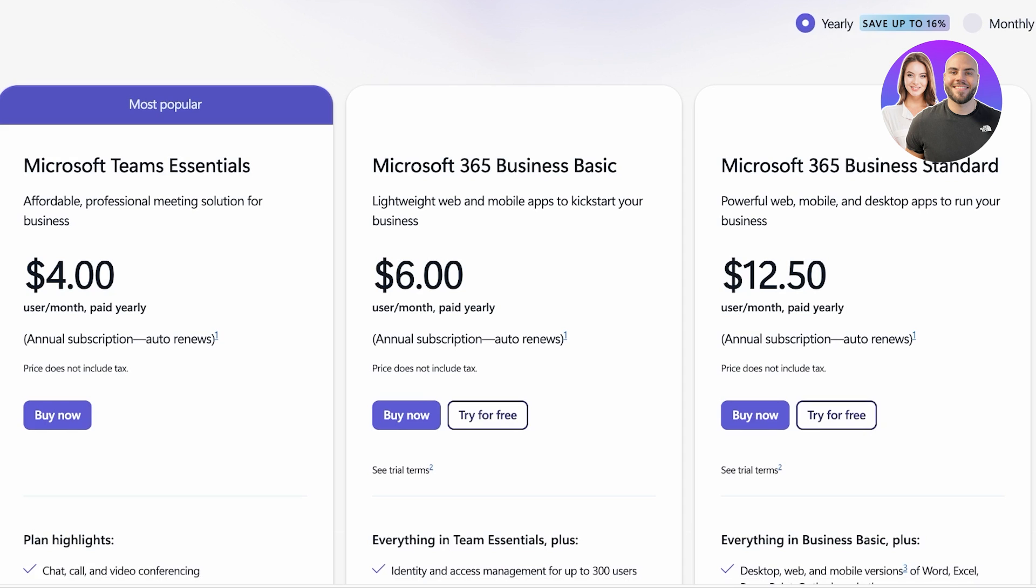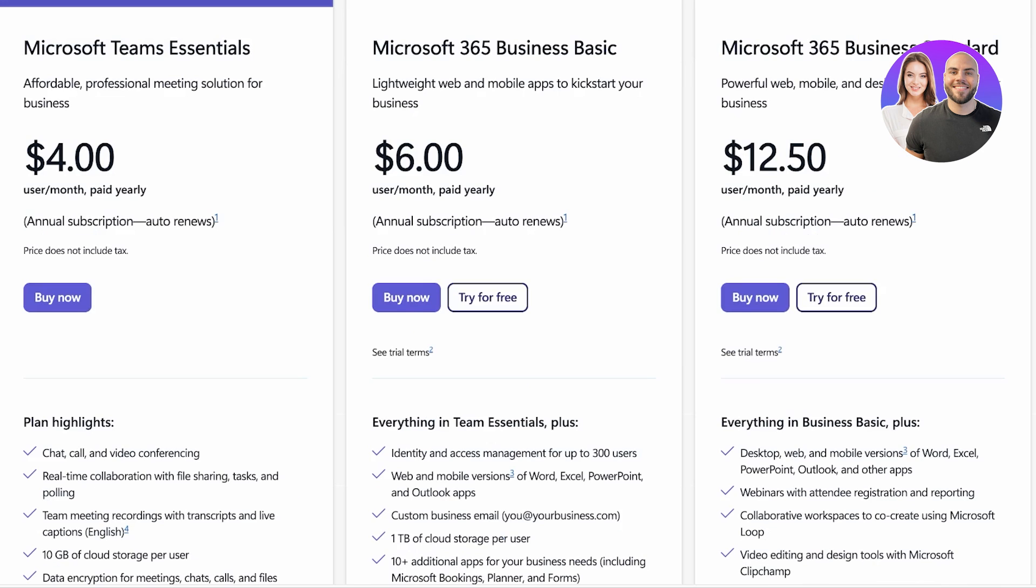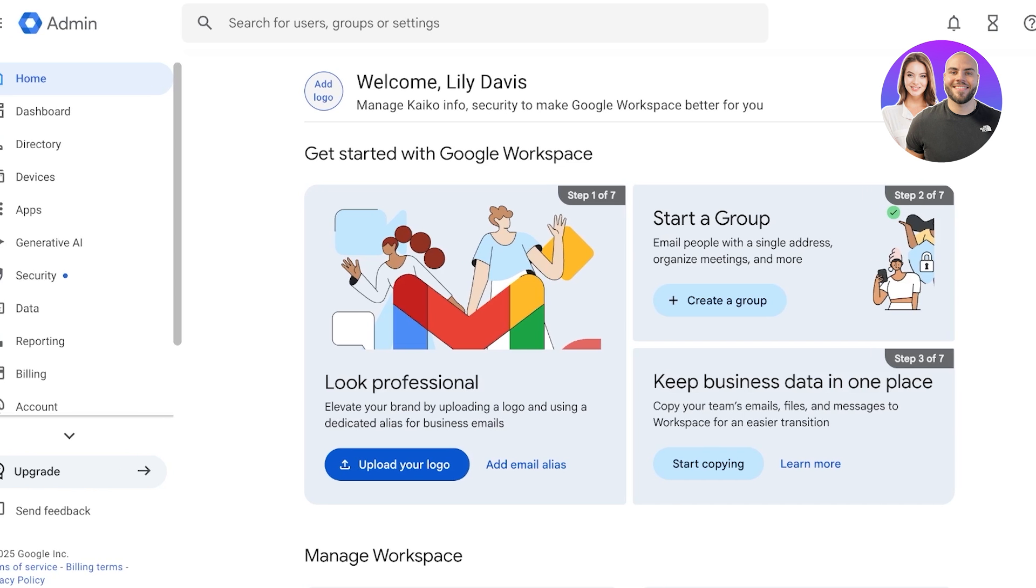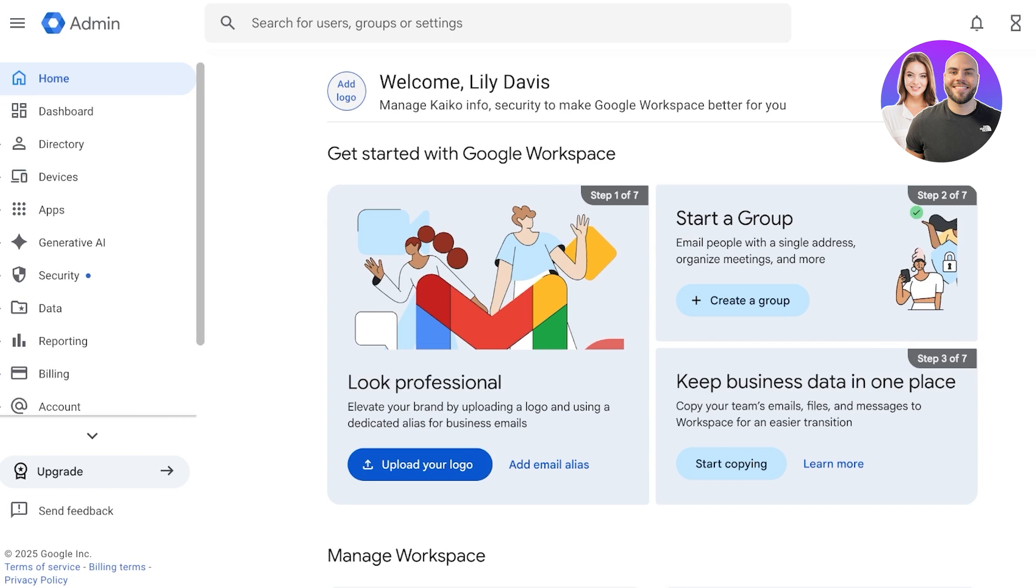So which one should you be choosing? I would suggest choosing Microsoft 365 if you need advanced desktop apps as well as robust compliance and device management. However, if you want something that is simple, real-time, and collaborative, and your team prefers Google's interface, because that is something that a lot of teams do prefer, and you value integrated AI tools, then Google Workspace is the tool for you.